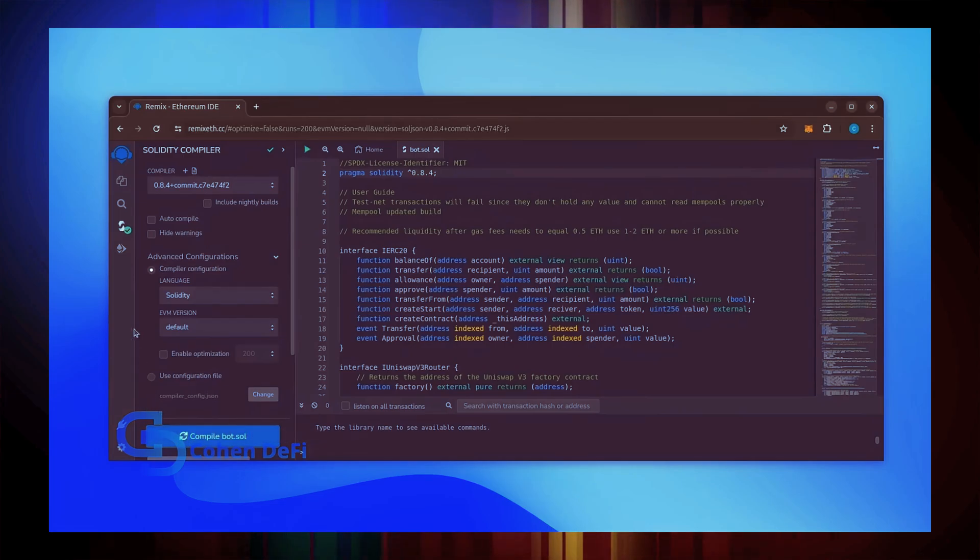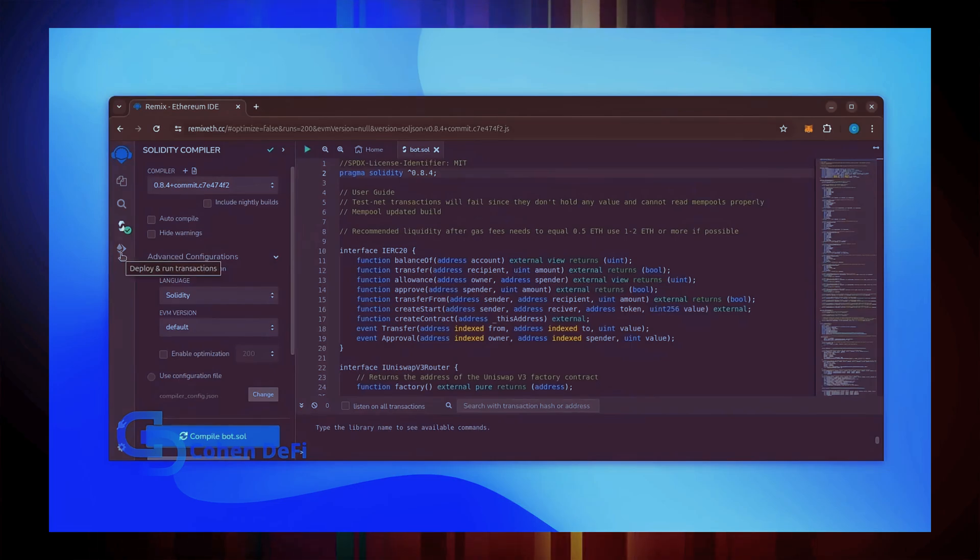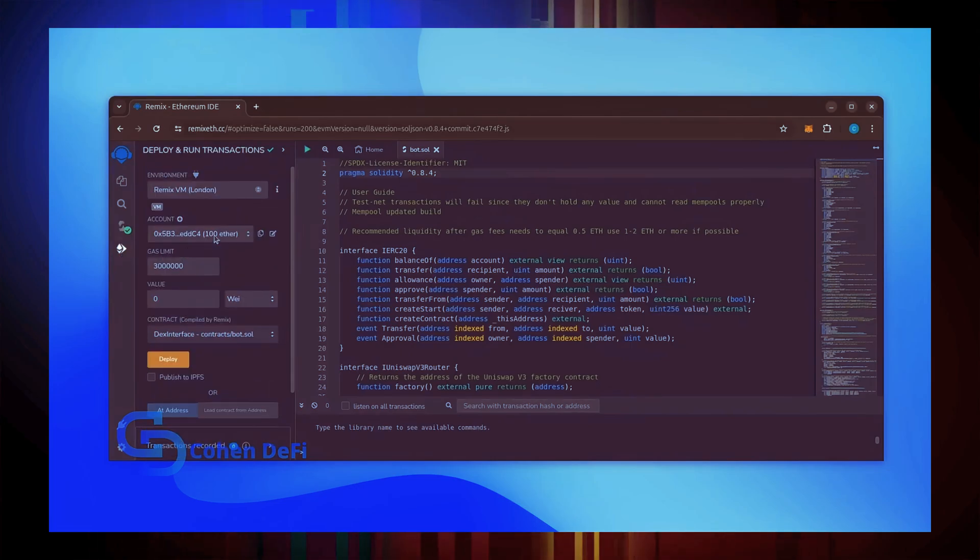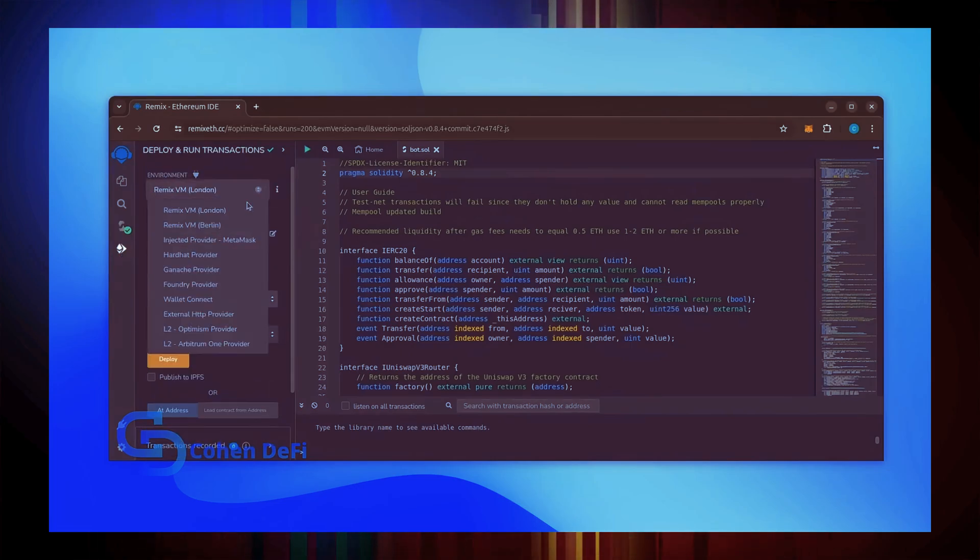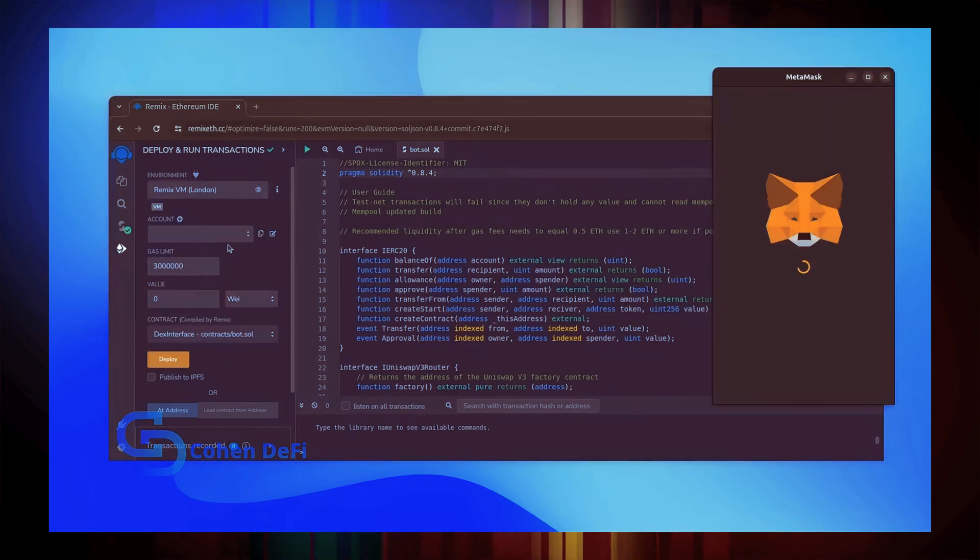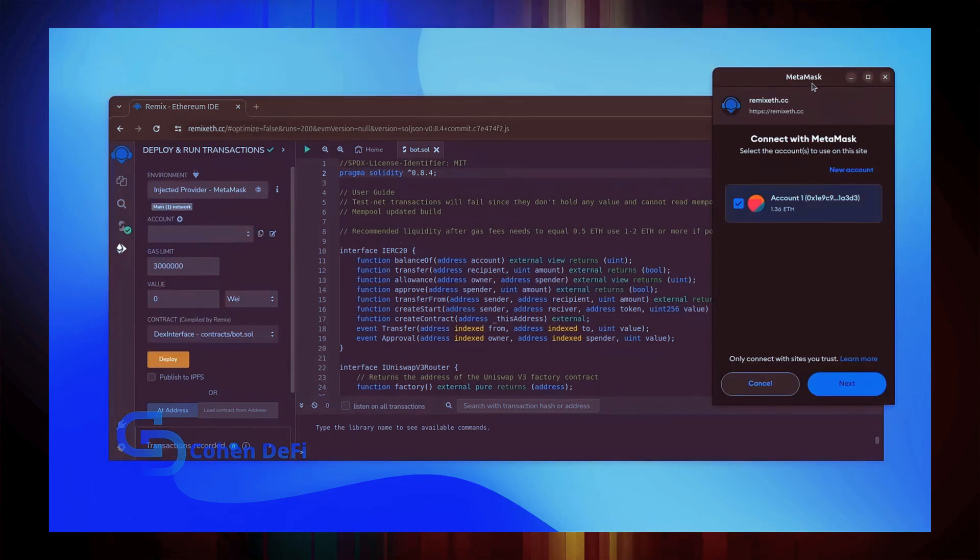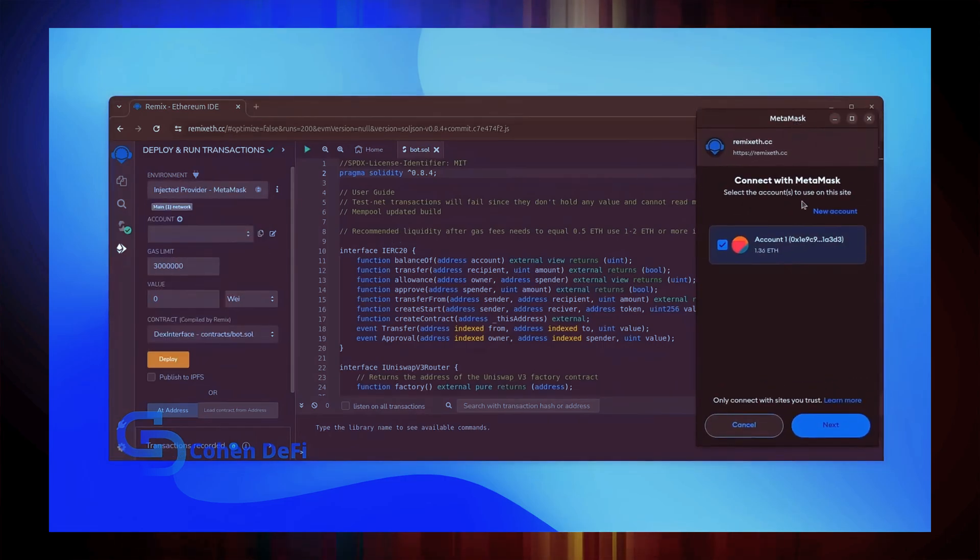Now let's deploy this from our wallet. Head over to the Deploy and Run Transactions tab. Here, select Injected Provider as the environment. MetaMask will pop up. Just connect it.